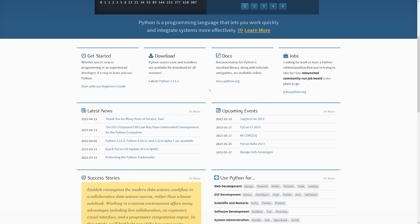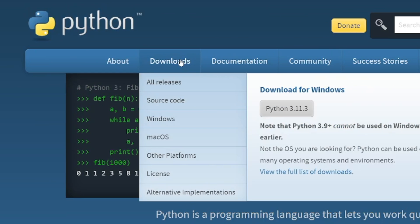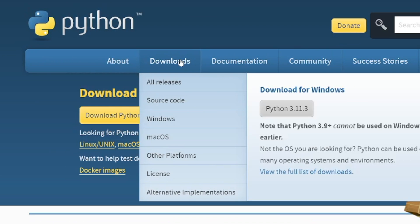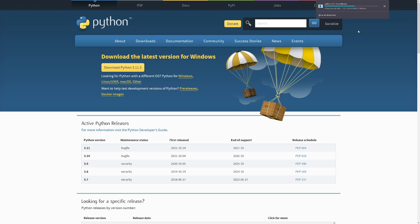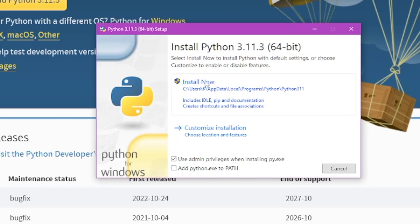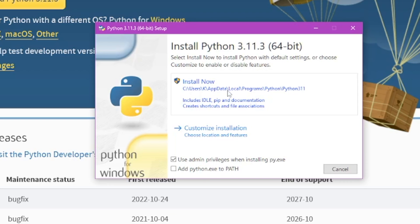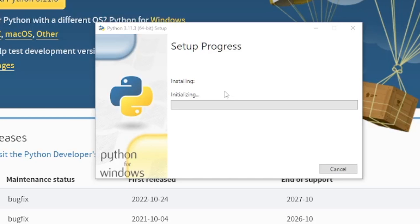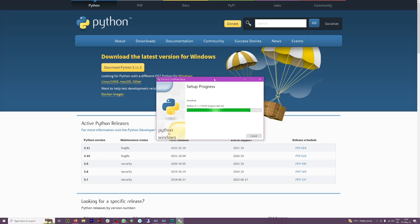So installing Python first - that's the first step. You just go to python.org, go to Downloads, and download Python 3.11.3 for Windows. When the download finishes, you open it and click on Install Now, then complete the installation. Python is what programmers use and it installs itself in a matter of seconds.